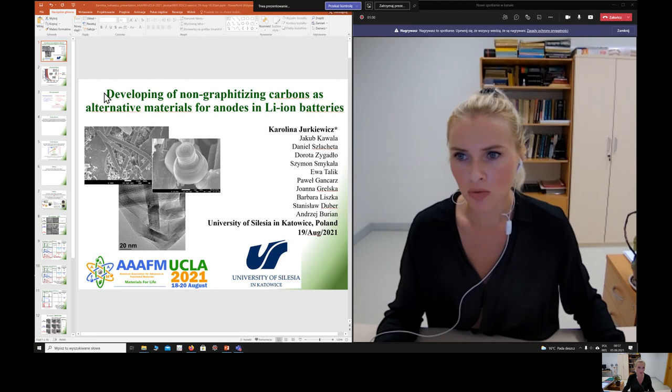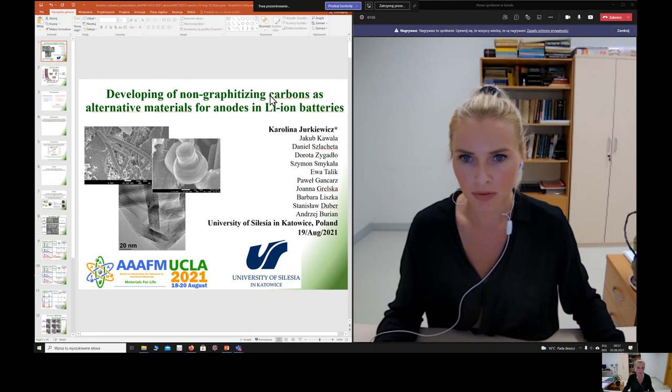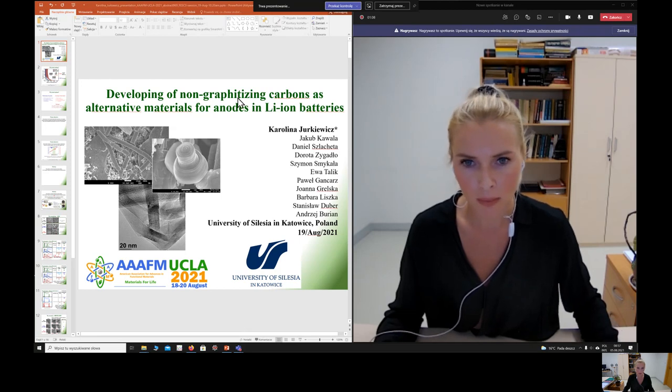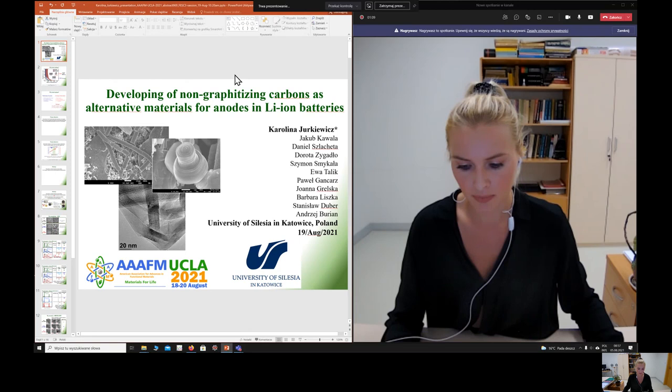Today I'm going to talk about developing the structure of non-graphitizing carbons as alternative materials for anodes in lithium-ion batteries.